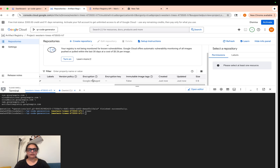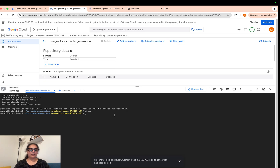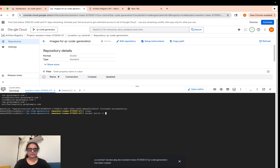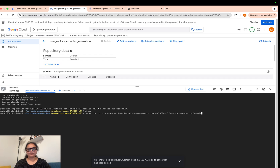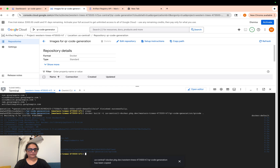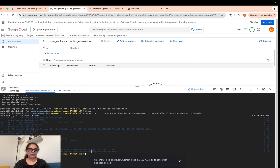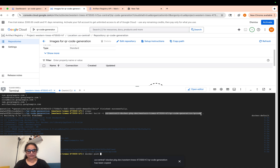Now let's copy the repository path because we'll need it. We already have our Dockerfile, so let's build it: 'docker build -t' followed by the repository path, then the image name — let's say 'qr-code' — and then the current build context containing our Dockerfile. We have built the image. Now let's push it: 'docker push' followed by the repository path and image name.